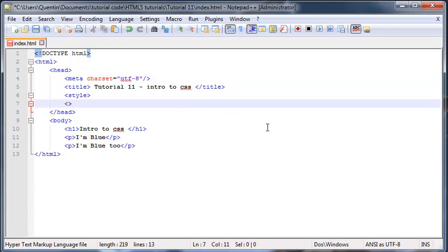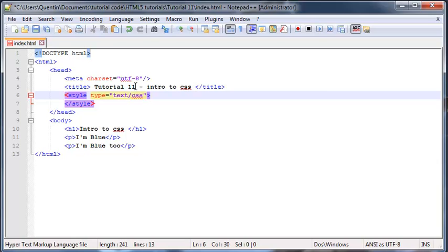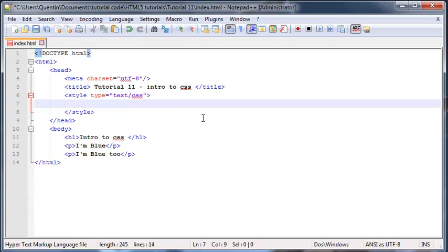Then you're gonna end it off as well, and you should probably just give this an attribute of text slash CSS. Now this used to be necessary in older HTML but in HTML5 it's not actually necessary, but it's probably still good to have as an attribute.